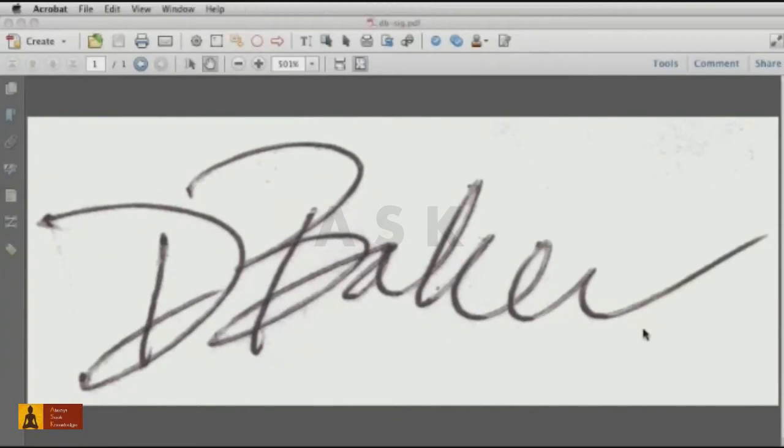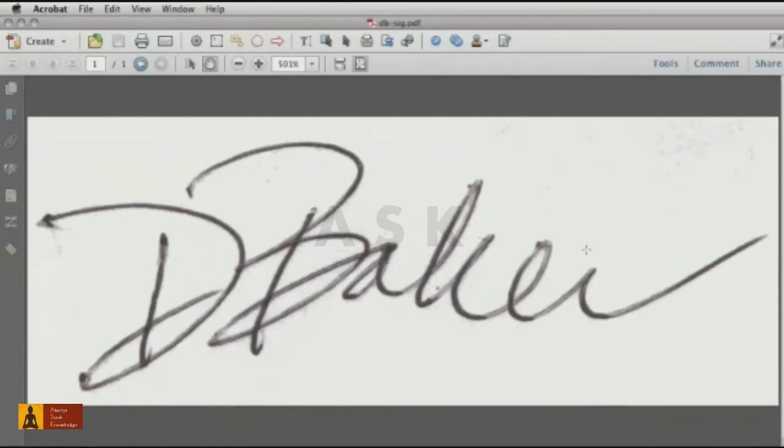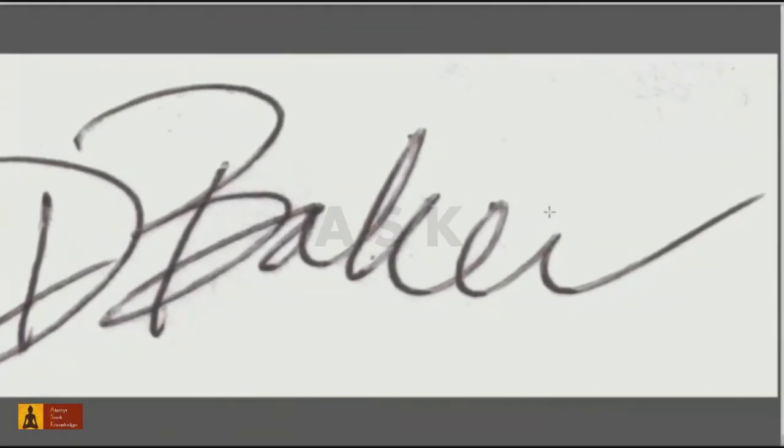First, we need your signature itself. Write your name on a piece of paper at a normal size. You don't have to fill a page and scan that. As you see here, I've scanned my signature into Acrobat 10.